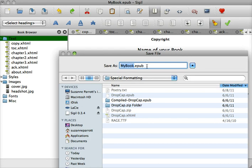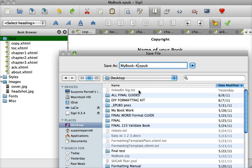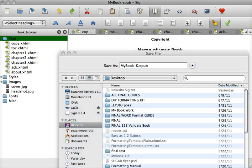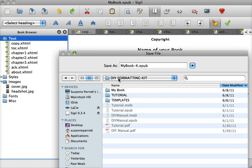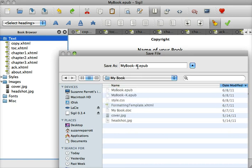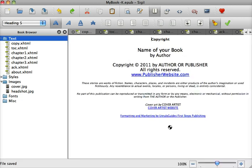You want to do Save As — not Save — to make sure you don't mess up your original EPUB. What I like to do is just add a K after the filename. Go to the folder where you're saving it — ours is in the DIY formatting kit — and name it MyBook-K. Go ahead and save.